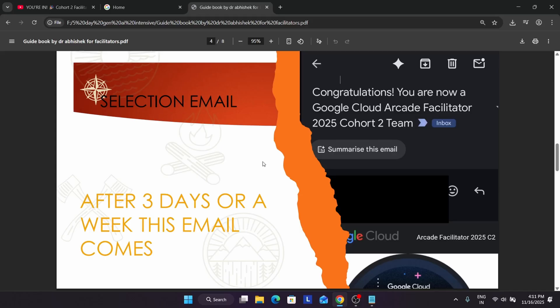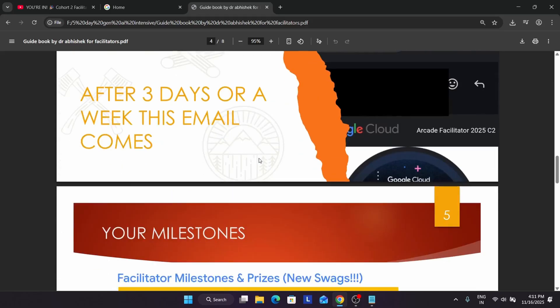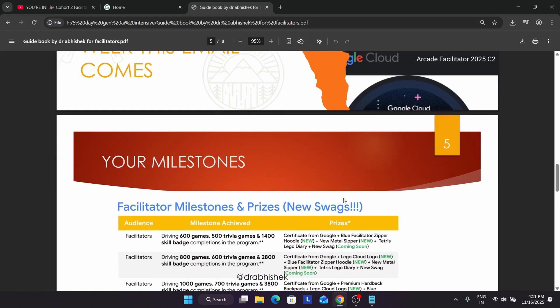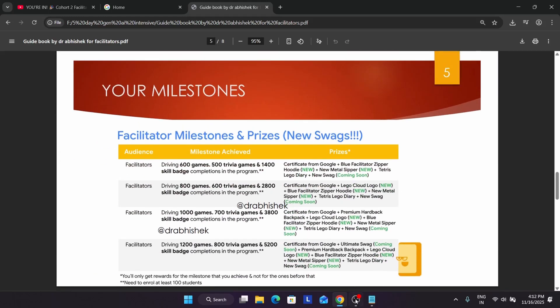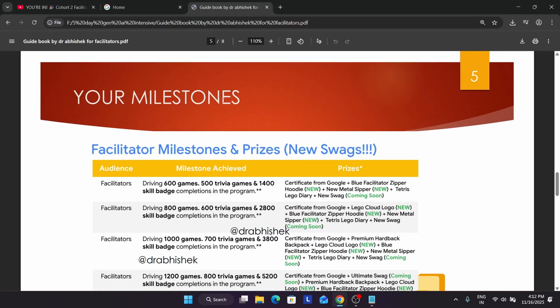Once you are in the program, the milestone section is important. Many of you are asking how many badges you need to drive and how many people need to be enrolled. Here you can see the facilitator milestone clearly: you need to drive 600 arcade games, 500 trivia games, and 1400 skill badges. You may be worried about how to drive this many games — for that you have to enroll students.